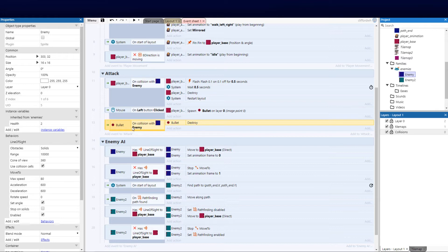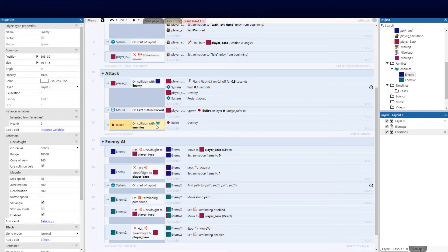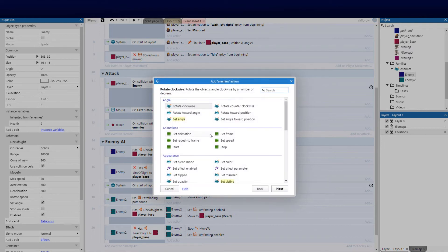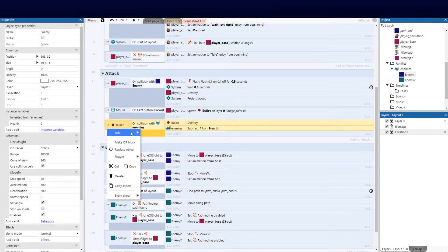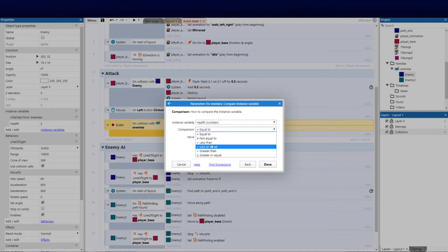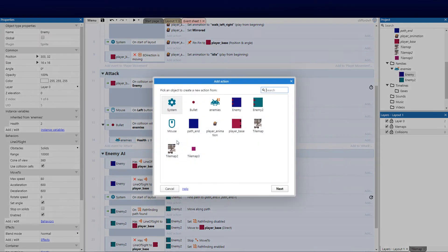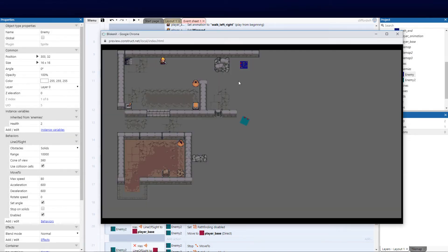Now we change the bullet collision from targeting a specific enemy to targeting the family. We go ahead, click there, and click families. Now it's bullet on collision with any body in this family - destroy. We do the same condition: go on enemies, subtract from health, add a sub-event to check that value. If enemies compare instance variable health is less than or equal to zero, we add the condition enemies destroy. That same three lines has now become global - we can essentially kill all the enemies. If I shoot this guy he's gone, and if I shoot this guy he's gone.